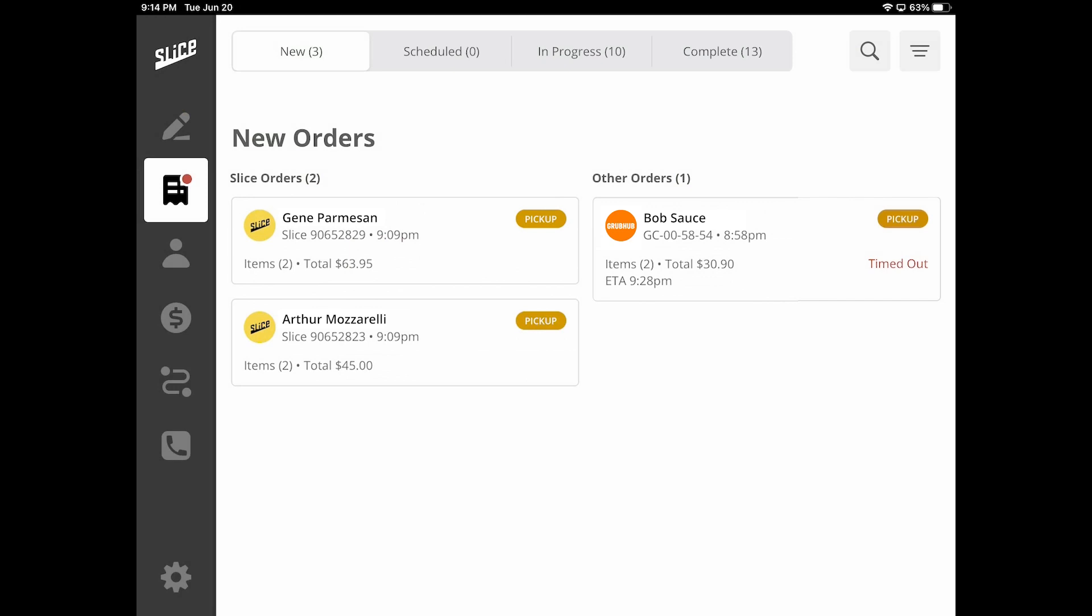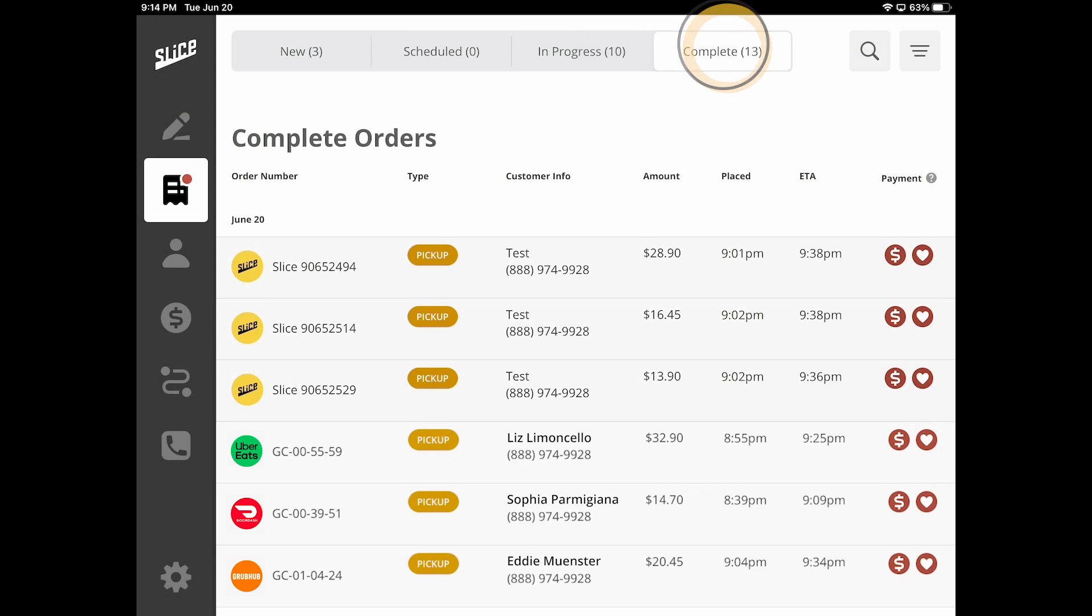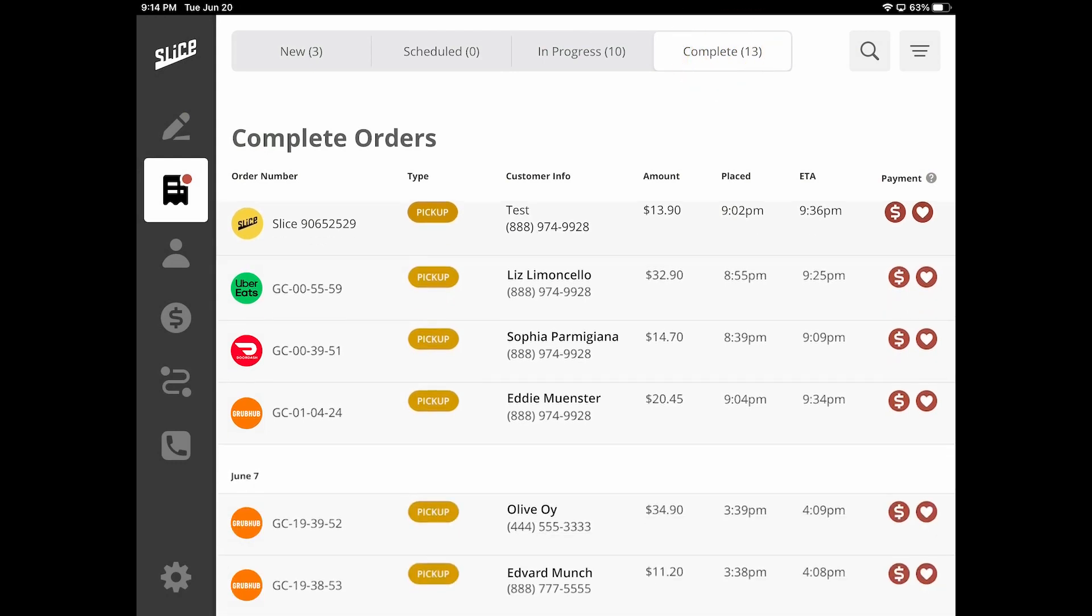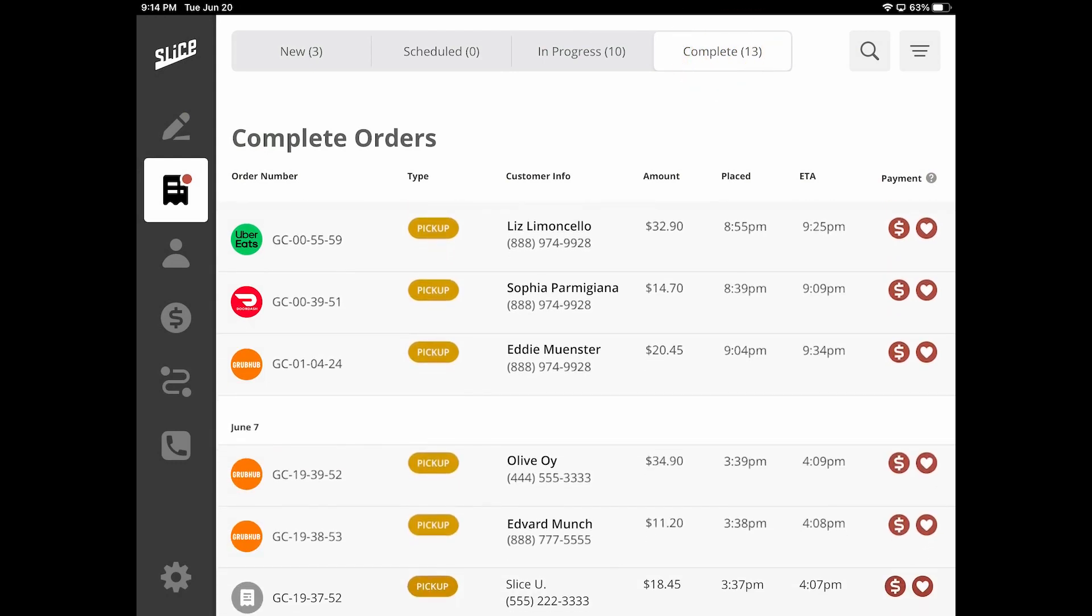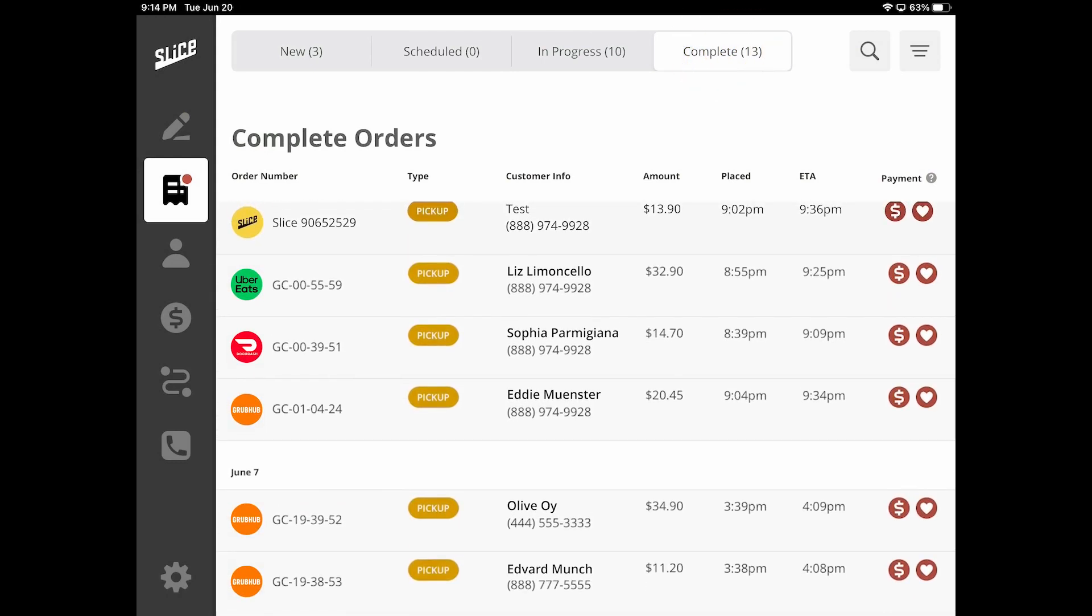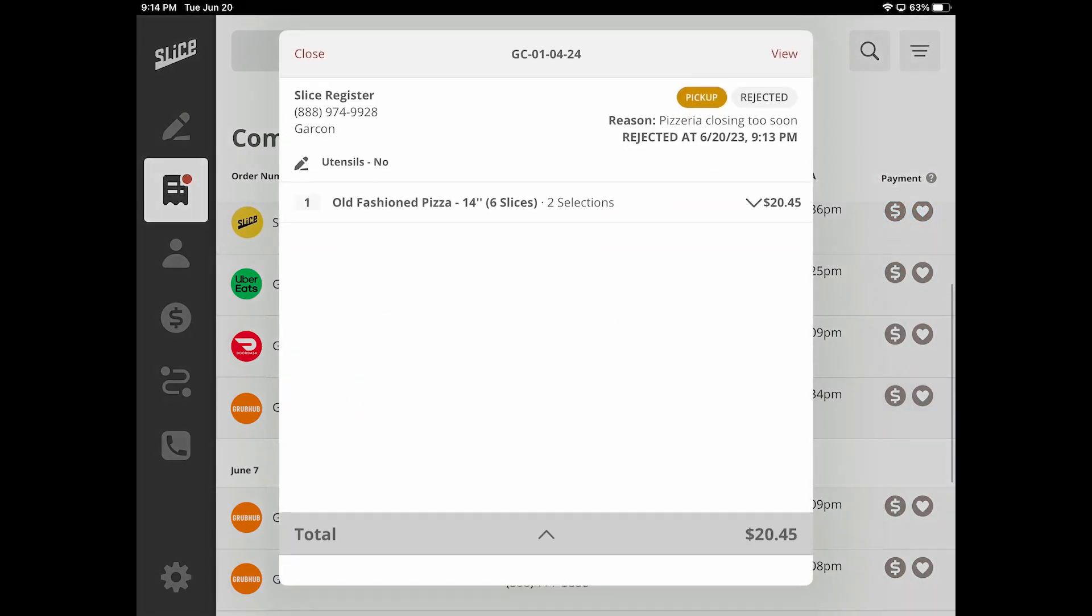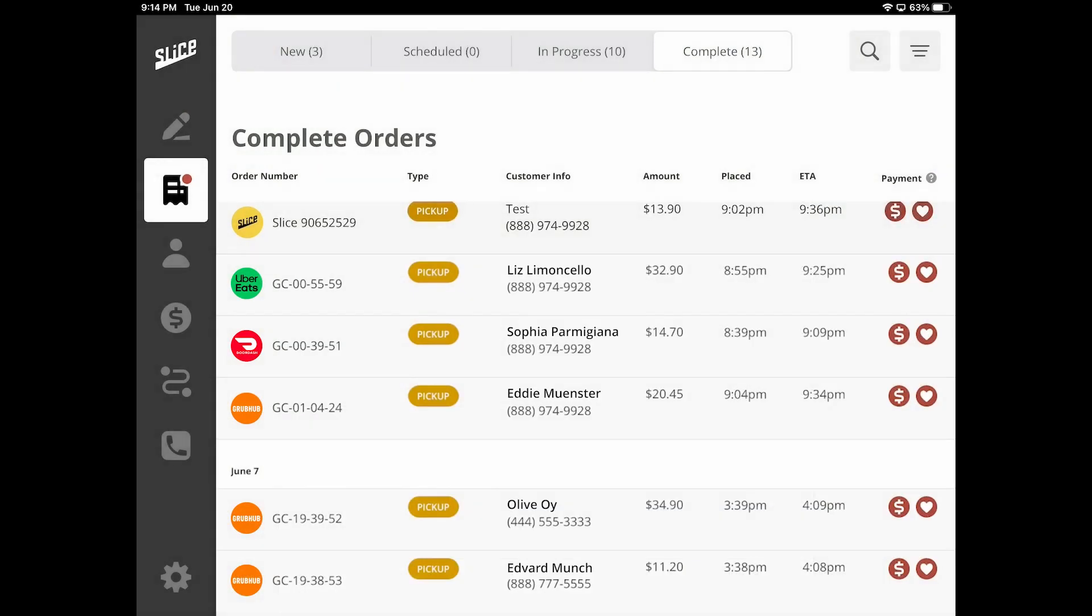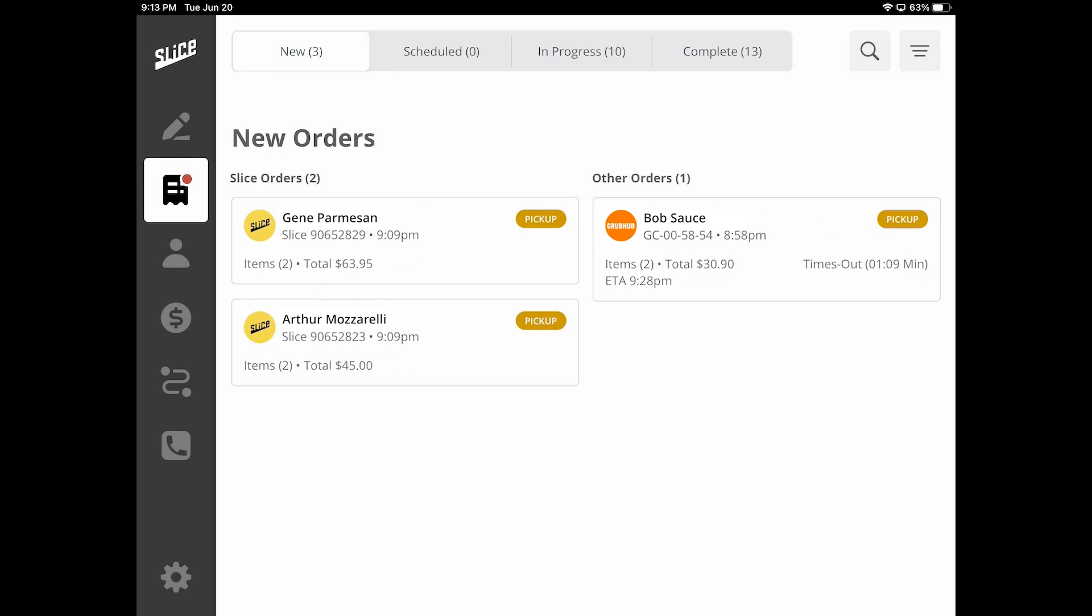If for some reason it is necessary to adjust the order received from other providers, you will not be able to do so on the Slice register. You will notice that the Adjust button was removed. You will need to use the tablet from that particular provider to be able to adjust that order.